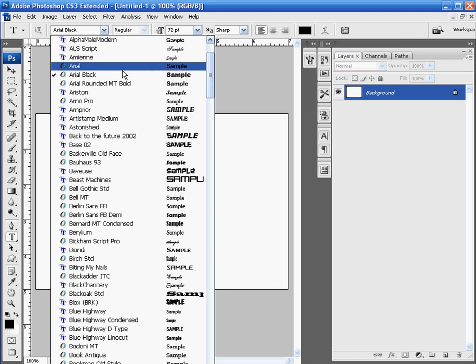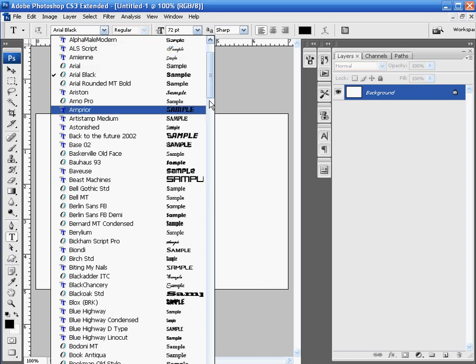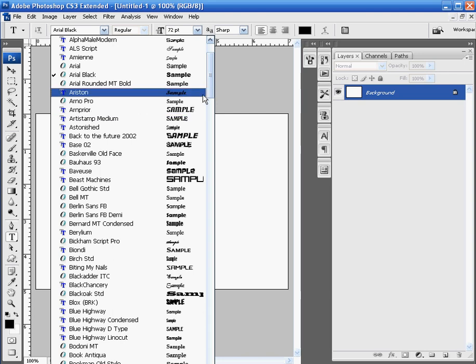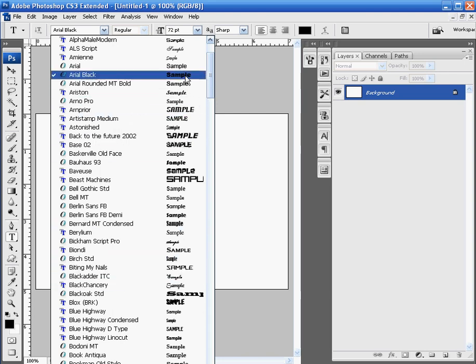The only problem with getting into complicated text is the mirror effect kind of gets lost. So keep it pretty simple.